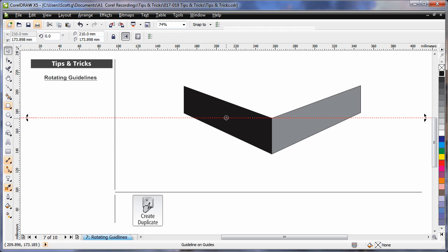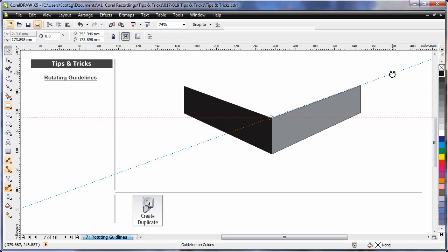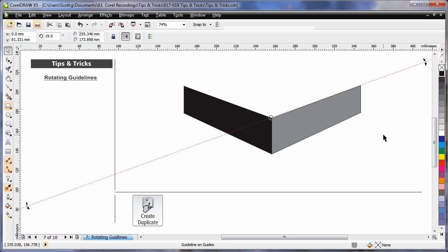The rotation pin can be moved to any location along the guideline. Once there, select one of the rotation handles and rotate your guideline to the appropriate angle. So as you can see, we've created our first angle of axis.